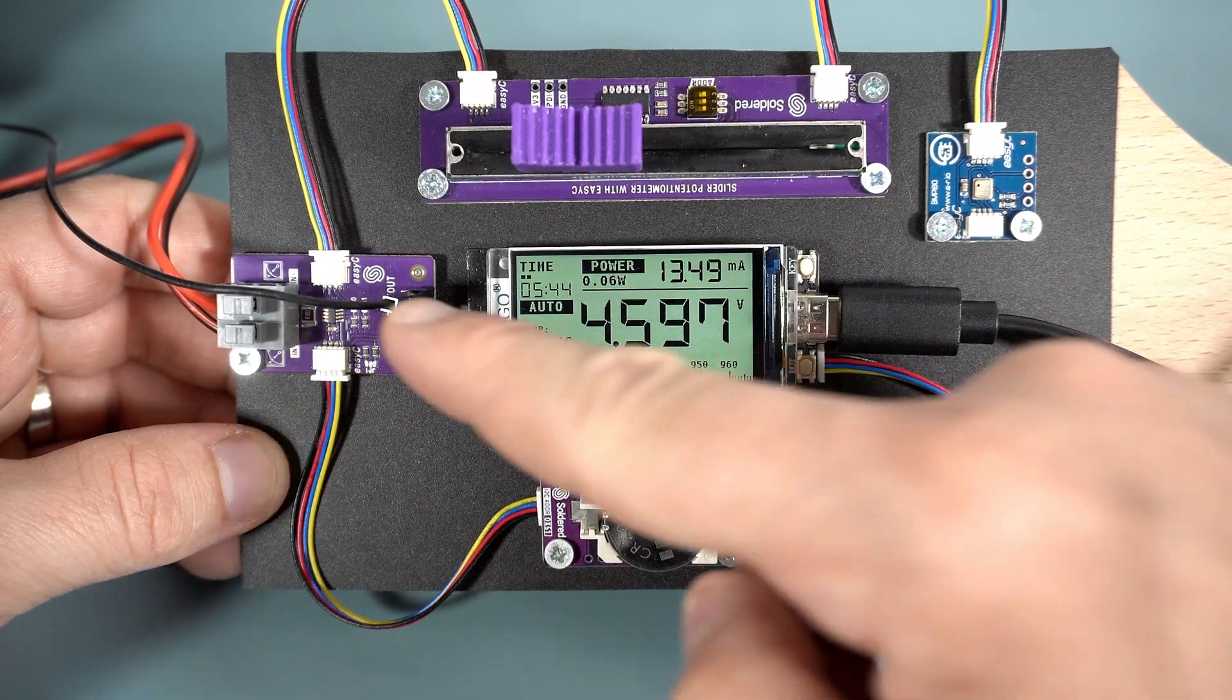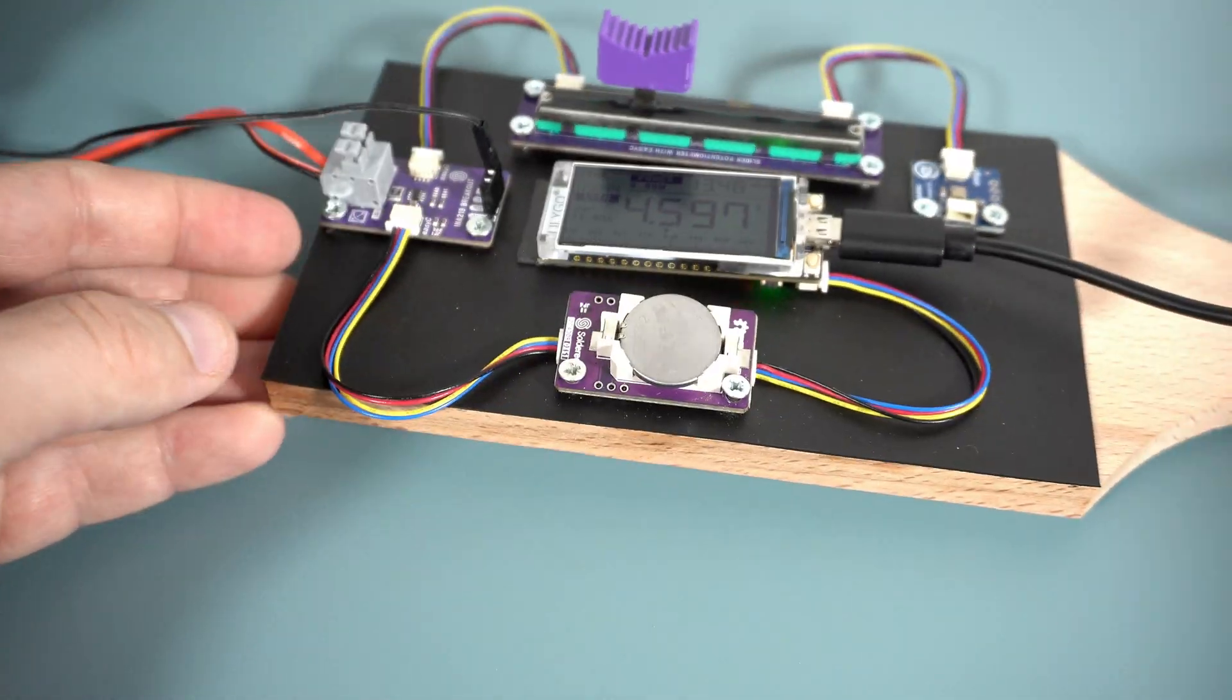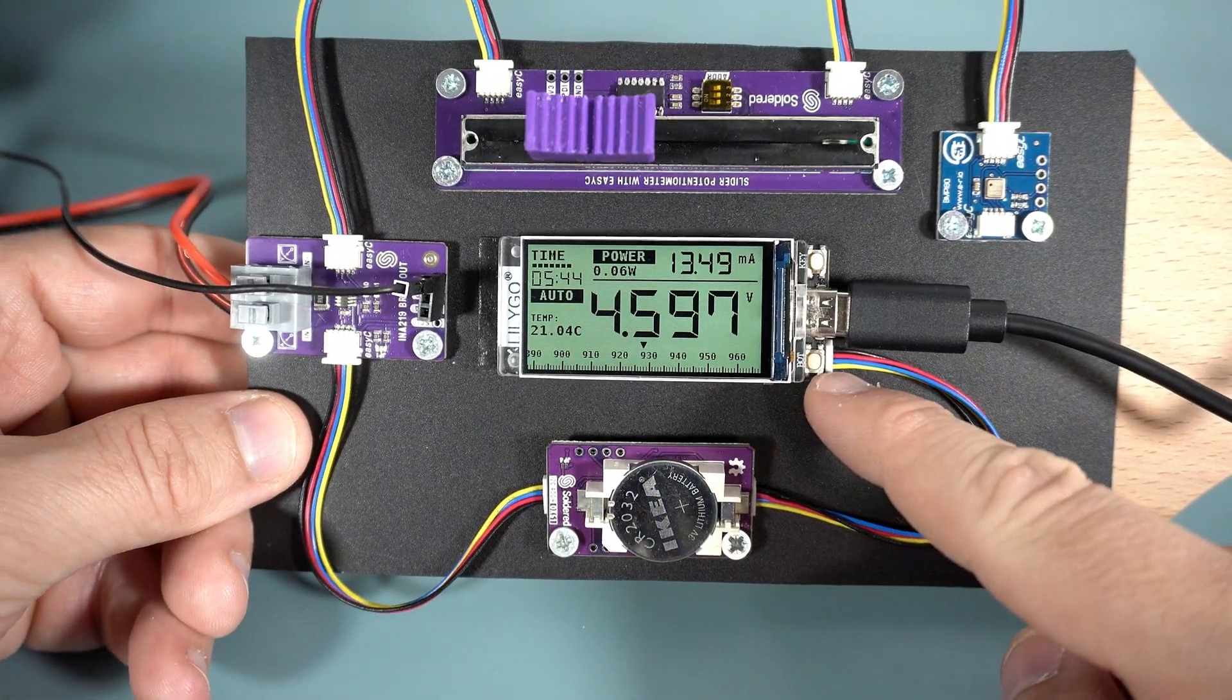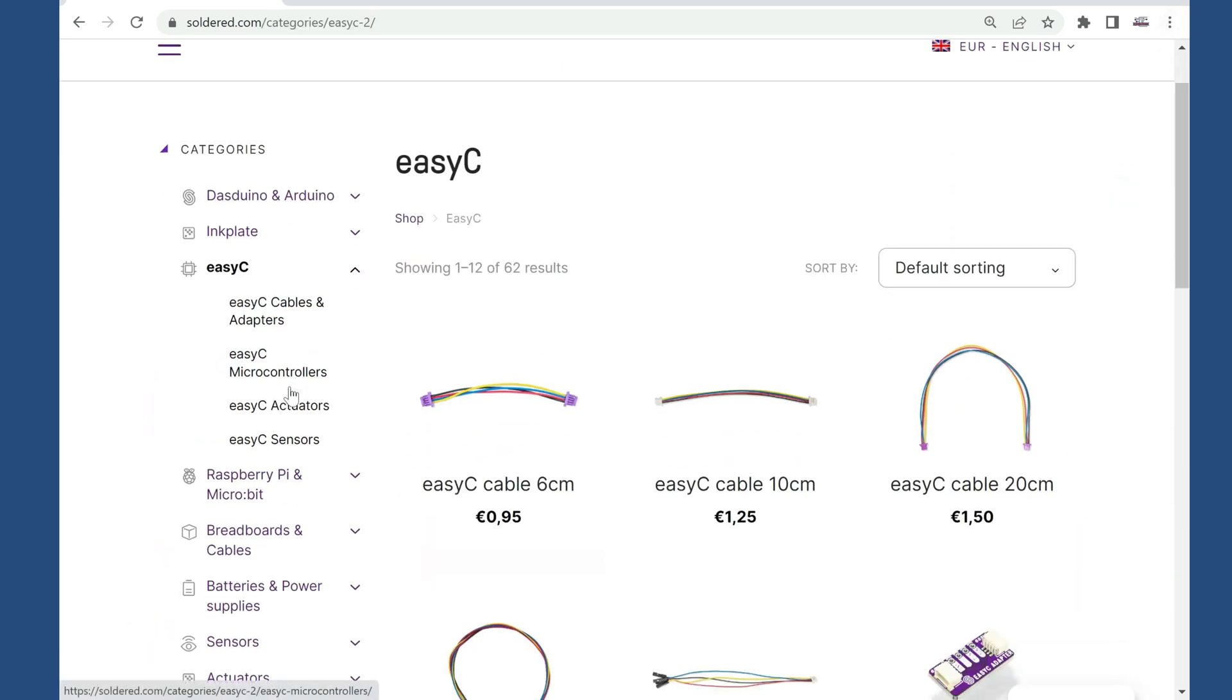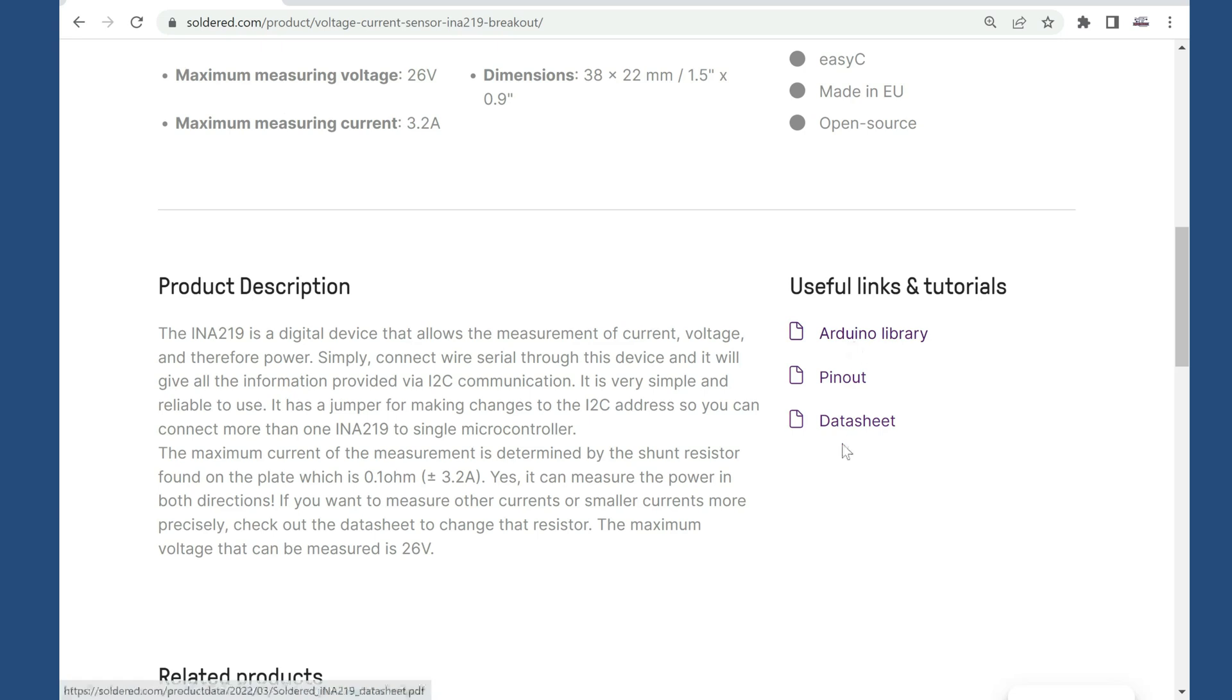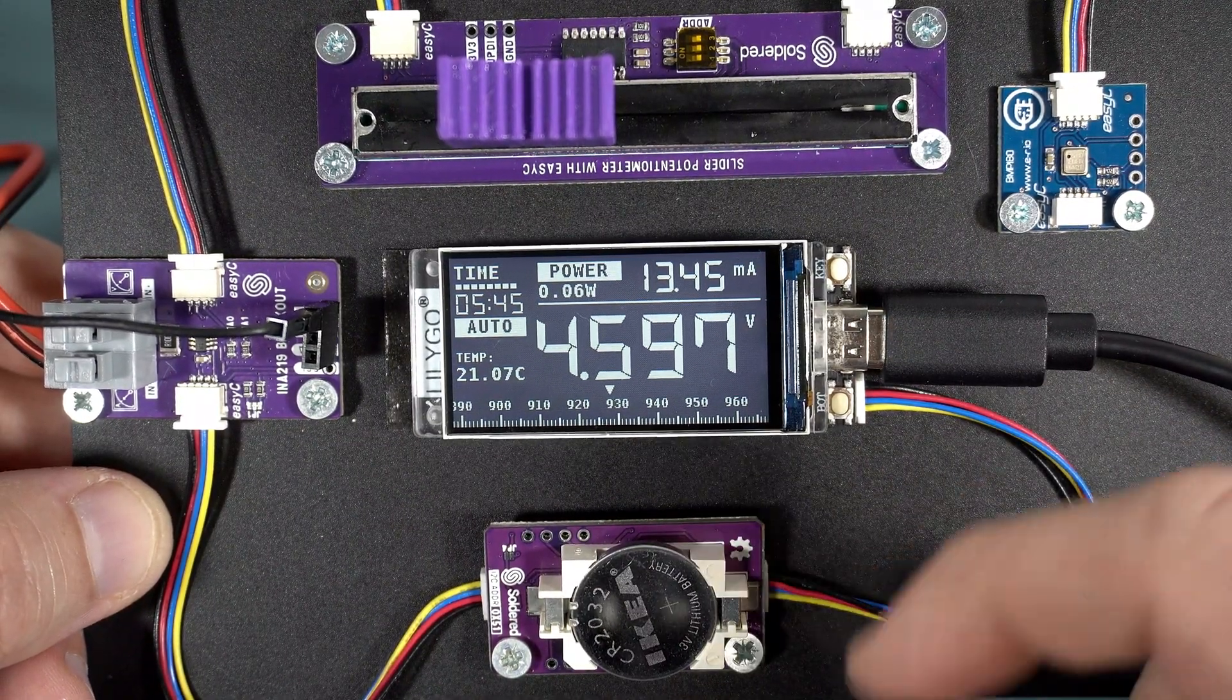They were nice to send me these modules, and in return I will promote their site and show you more modules they offer in their line. They call this connector Easy-C, probably Easy-Connect connector, and on their site you can find a whole range of Easy-C modules and boards. They provide very good documentation and libraries for every module. I will leave a link in the description. Feel free to check them. Okay, let's go back to my project.